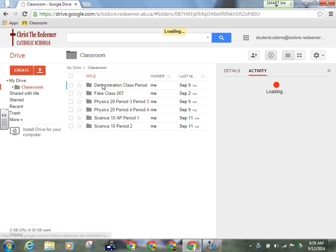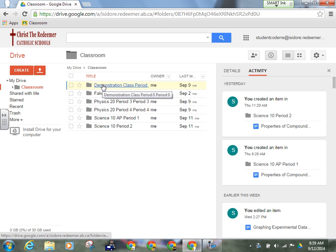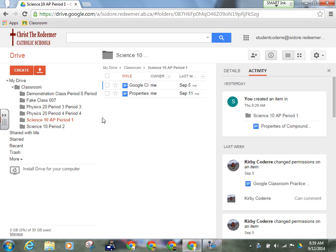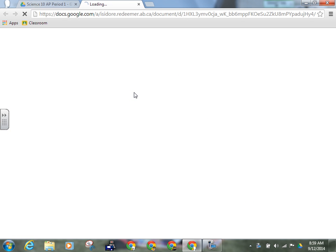You can access it through Drive because you have a folder labeled Classroom in your Drive. If you go in there, you can find Science 10 AP, and there's your stuff, Properties of Compounds Lab. It's right there. You can open it up that way.